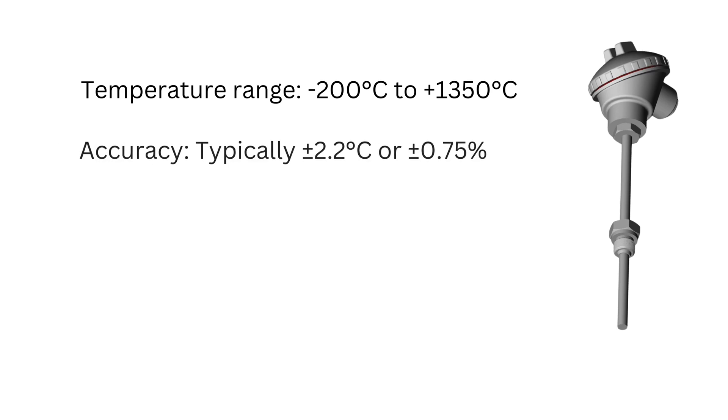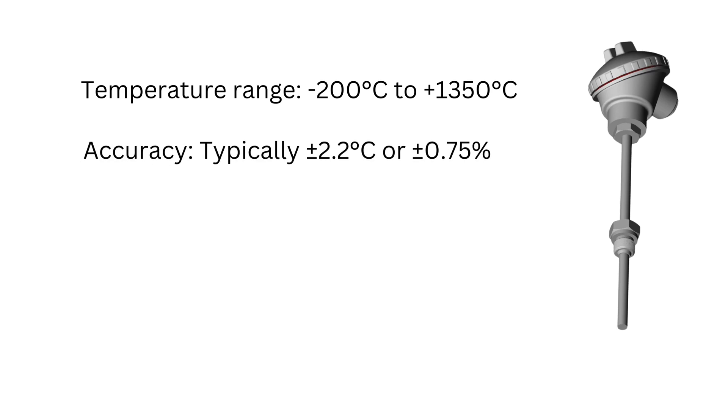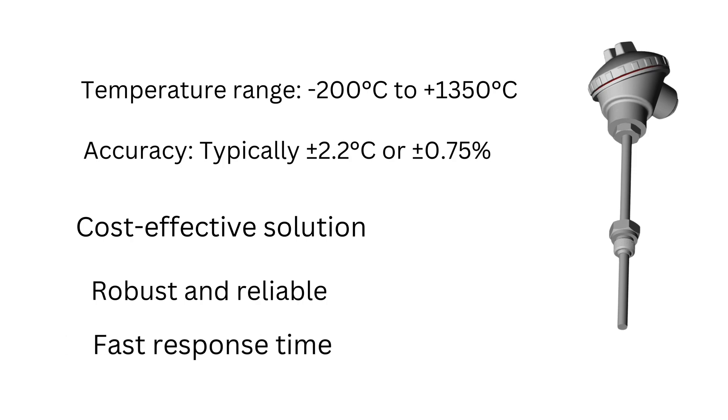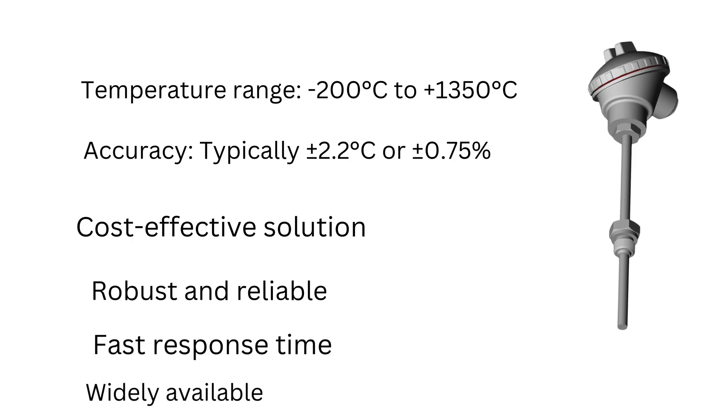Its accuracy is typically plus or minus 2.2 degrees Celsius or plus or minus 0.75%. It provides a cost-effective solution. It is robust and reliable. It gives fast response time and it is widely available.